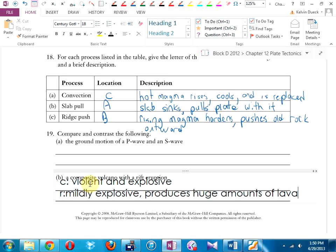The ground motion of a P wave is in the same direction as the wave travels; an S wave moves side to side. P waves are faster; S waves are slower. P waves are less damaging; S waves are more damaging. In the Japan earthquake, the P wave arrived about three minutes before the S wave, allowing a brief cell phone warning — but we still need to do better.